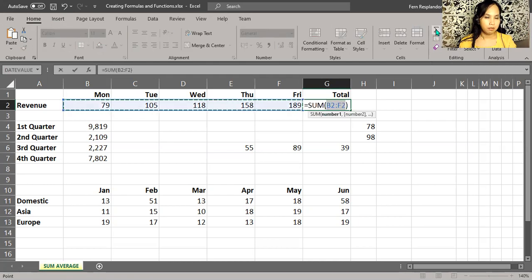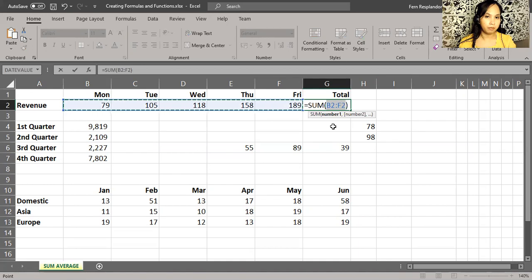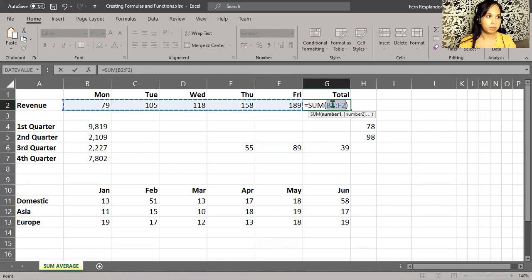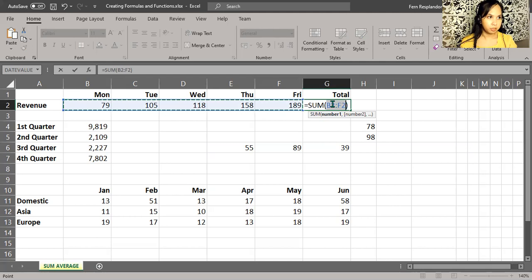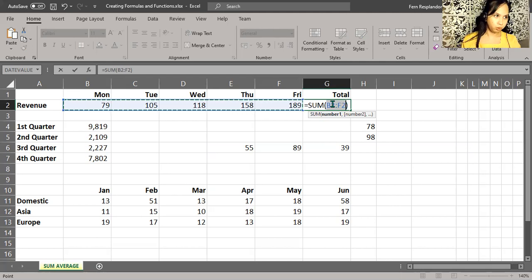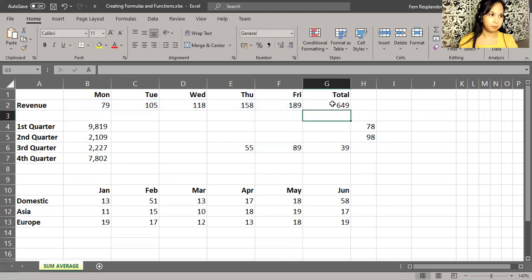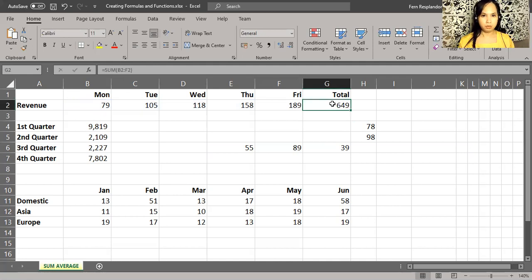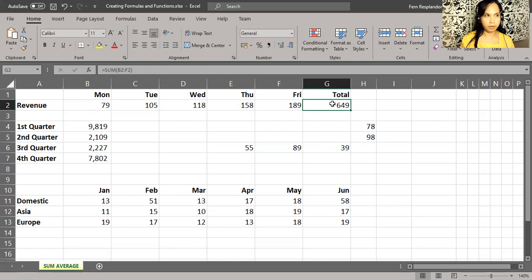So Excel shows us what it's about to do, and we're going to press enter. We can also do it again, so we have a result here: 649.